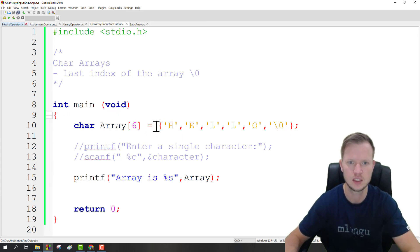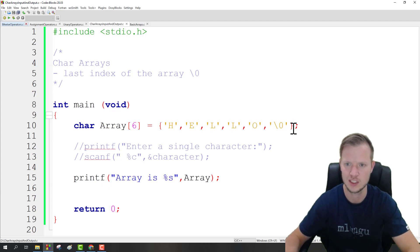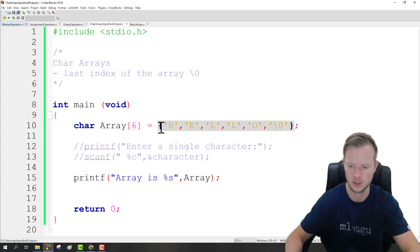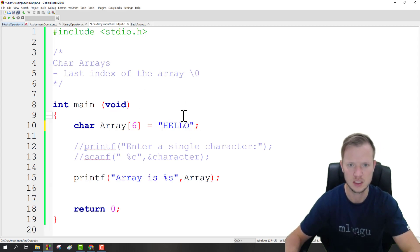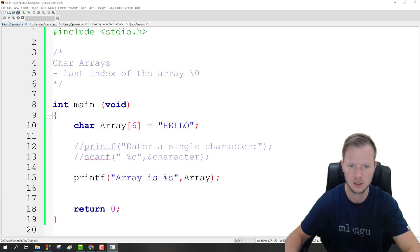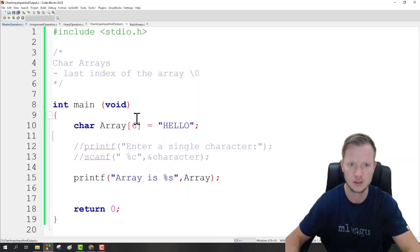Creating character arrays by specifying each character in single inverted commas can be very tedious. What the C library actually helps us do is we can just say char array equals "hello" in double inverted commas. We don't have to specify the null character — it's going to be added automatically with this type of initialization, and the array is going to be 'hello'. Let's quickly check what happens if the array is one smaller.